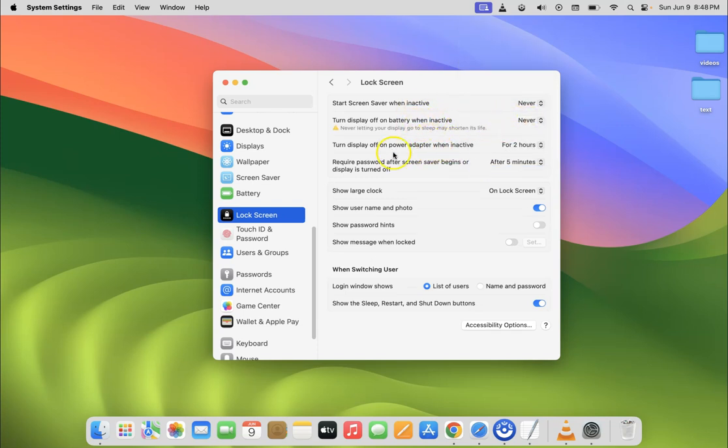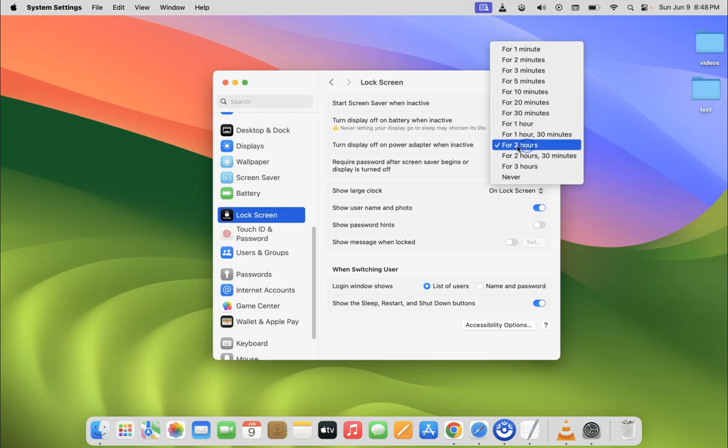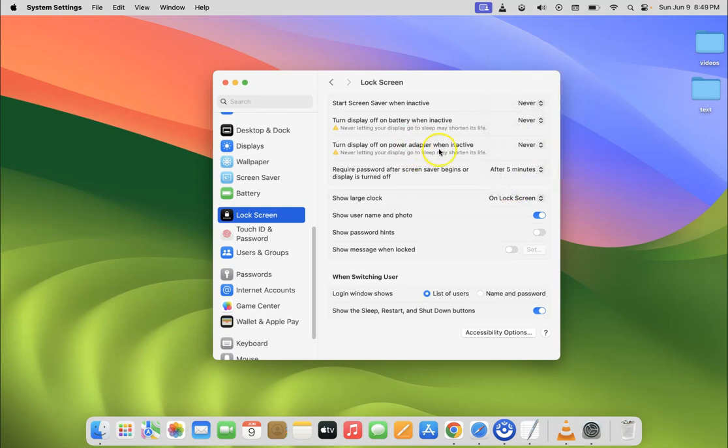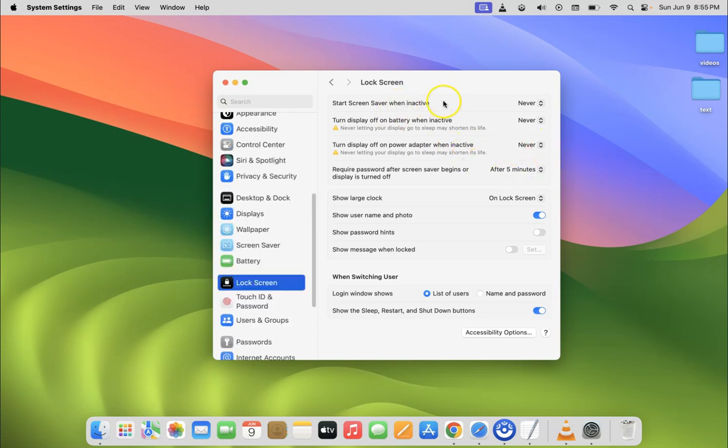So let's do it for third option. So just click on this dropdown button next to it. So let me do that and then click on never. You can see this option is also set to never. So all these three options are set to never.